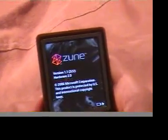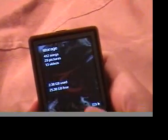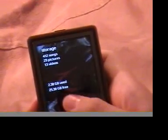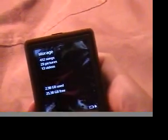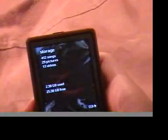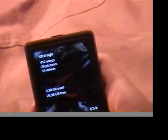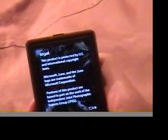And about, tells you about the Zoom. And storage. How many songs, how many pictures, how many videos, how much space has been used, and how much is free, and the legal issues.